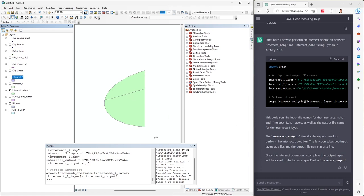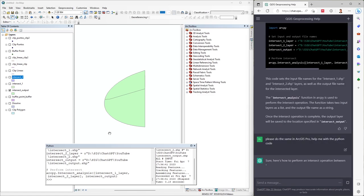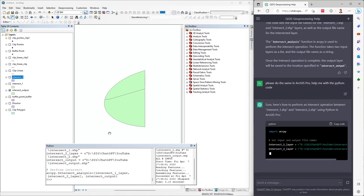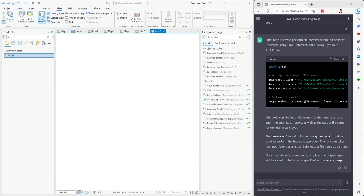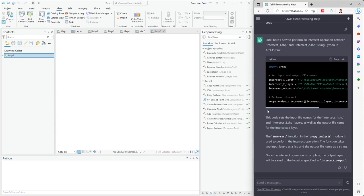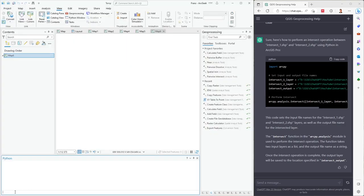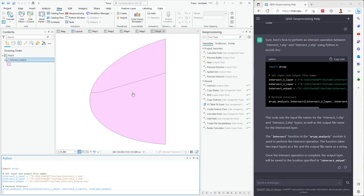If I want to do the same thing in ArcGIS Pro, I tell ChatGPT: 'Please do the same thing in ArcGIS Pro. Help me with the Python code.' I switch to ArcGIS Pro, go to View and open the Python window. I copy the code, close ArcMap, paste the code, press Enter, and I get the same result.